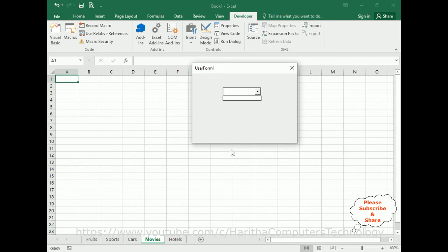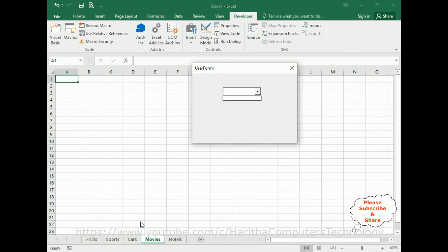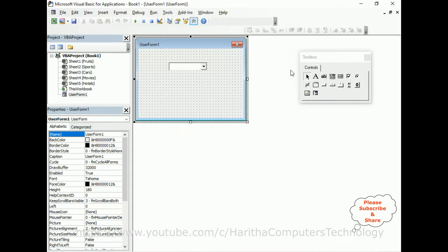For example, if a user wants to select a sheet, we can't open it directly from here since we are running the VBA application. But I want to activate it dynamically through this ComboBox, and also get the selected active sheet name and index number. So first, let's populate the Excel sheet names in this ComboBox. Let's close the application and select the UserForm.